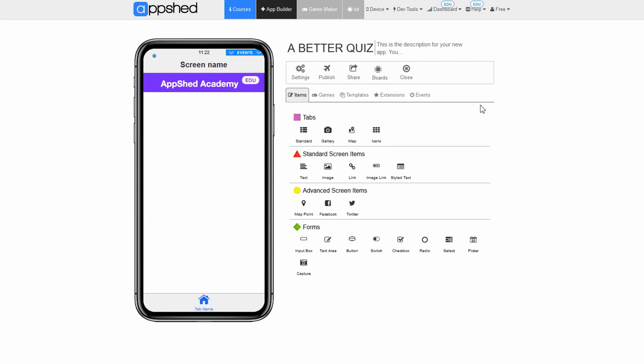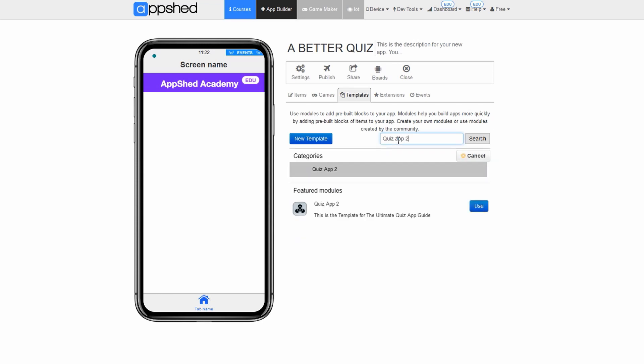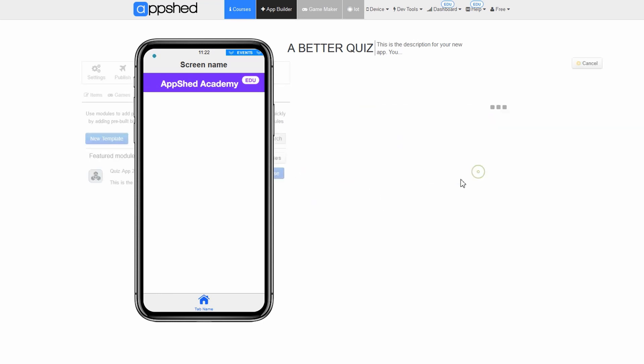Now with everything done, let's go ahead and load the template. Click on templates. In the search bar type quiz app 2 and hit enter. Click use. Click yes.